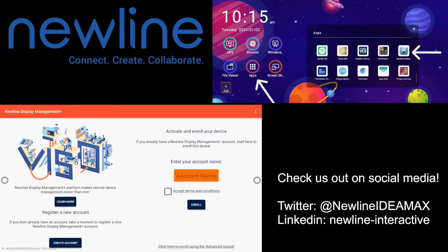Your account name is the domain name of your account. Enter in your account name, accept the terms and conditions, and then hit enroll.